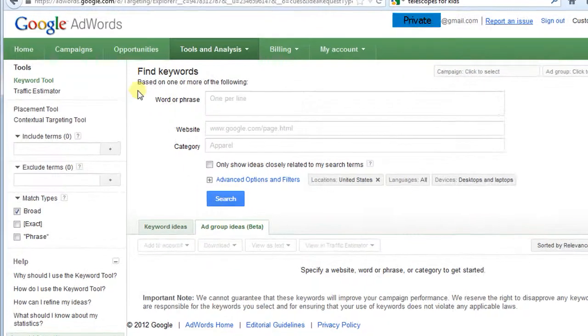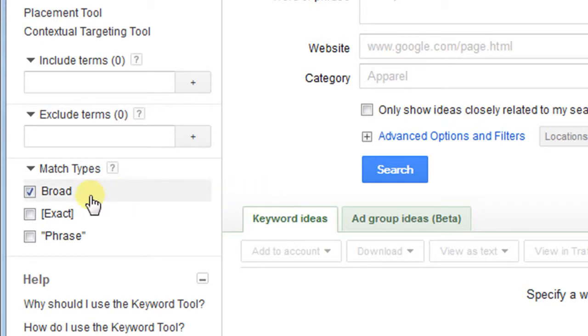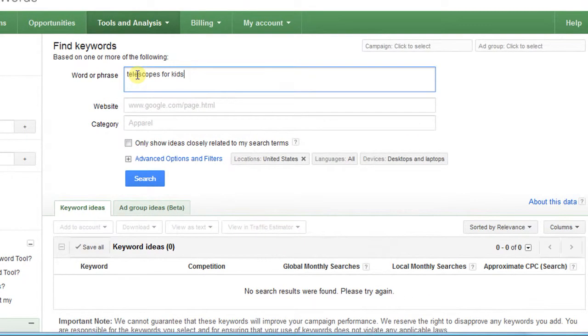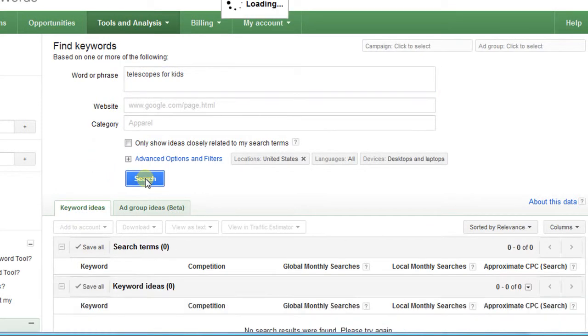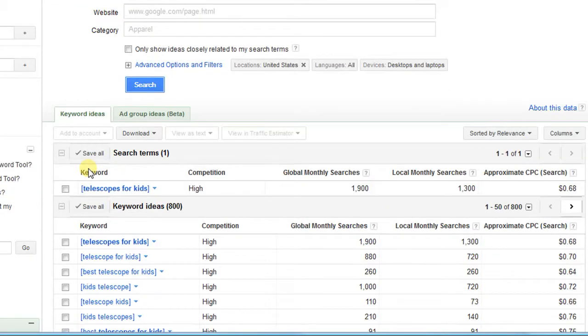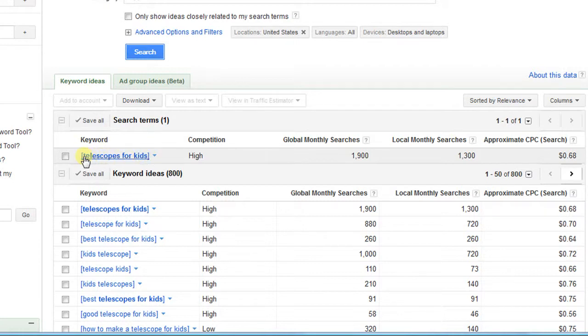Once we get into the keyword tool, you will want to click on the keyword ideas tab and move over and make sure that only exact is selected under match types. We will then type in our keyword and click on search. You will now be presented with a whole list of data. Let's quickly run through what each column means. The keyword with the brackets around it is an exact match keyword. Now this is something that someone actually typed into Google and searched for. Since we checked only the exact match type earlier, they should all have these brackets.